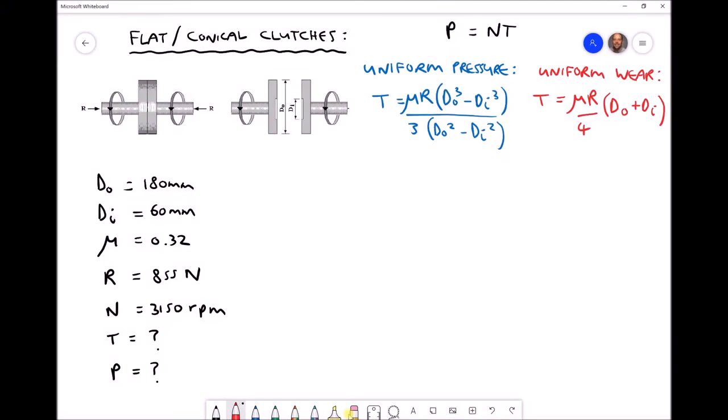In this video tutorial we're going to be discussing both flat clutches and conical clutches. In the first part of the video we're going to be focusing specifically on flat clutches, as shown on the diagram in the top left hand corner.